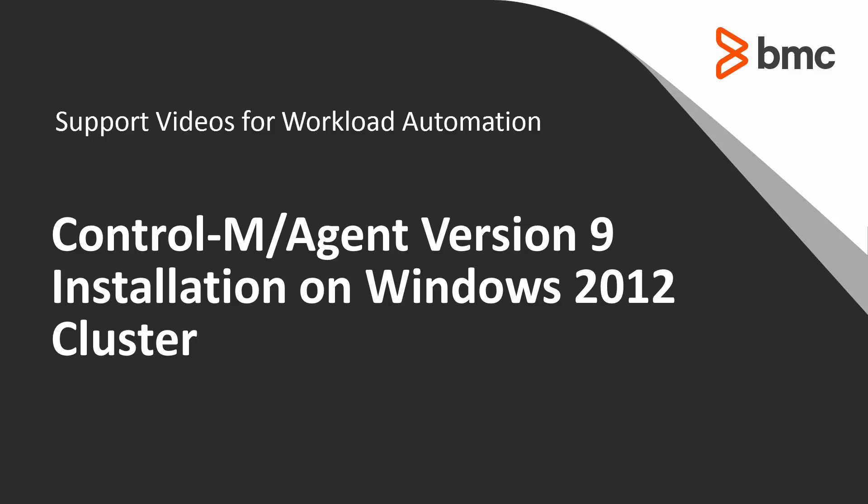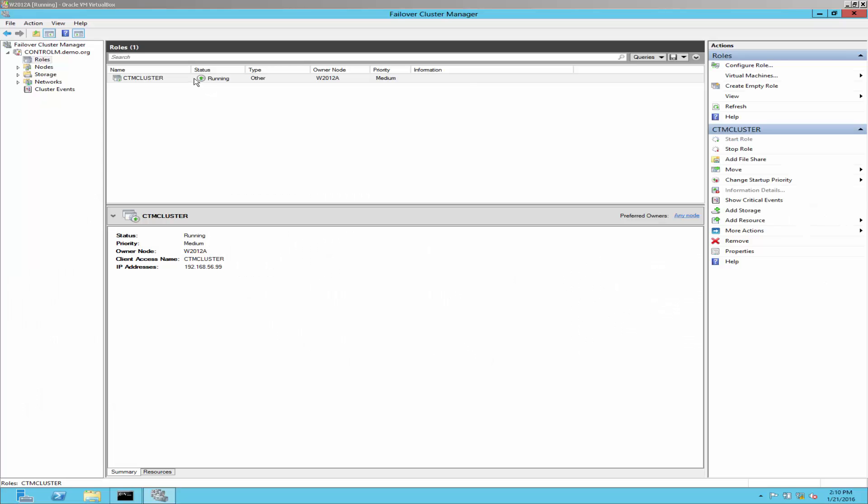Welcome to the support videos for Workload Automation video series. This video will show the installation of ControlM Agent version 9 on Windows 2012 cluster.